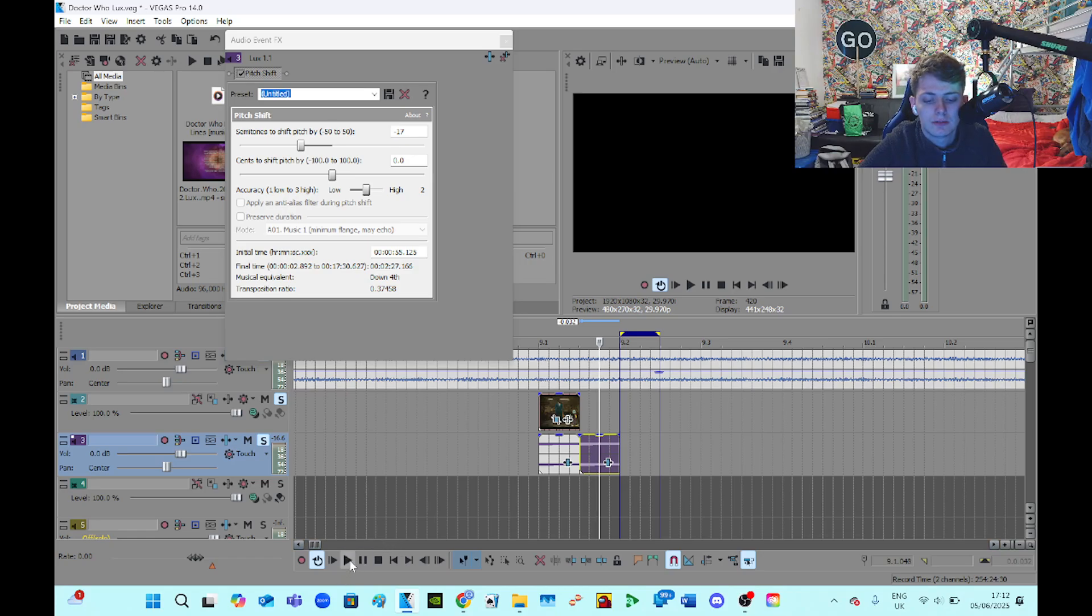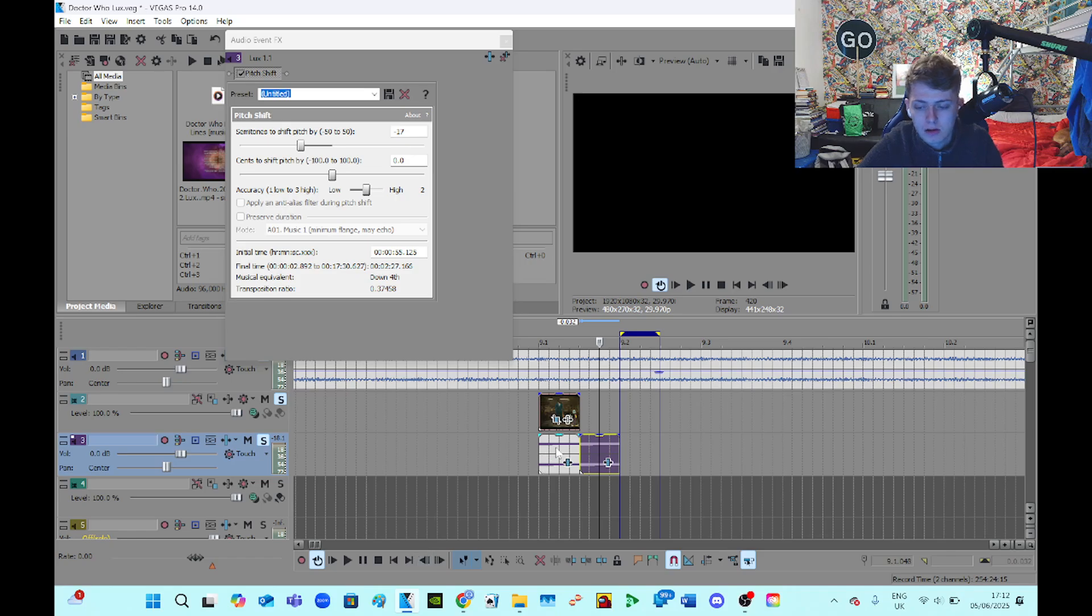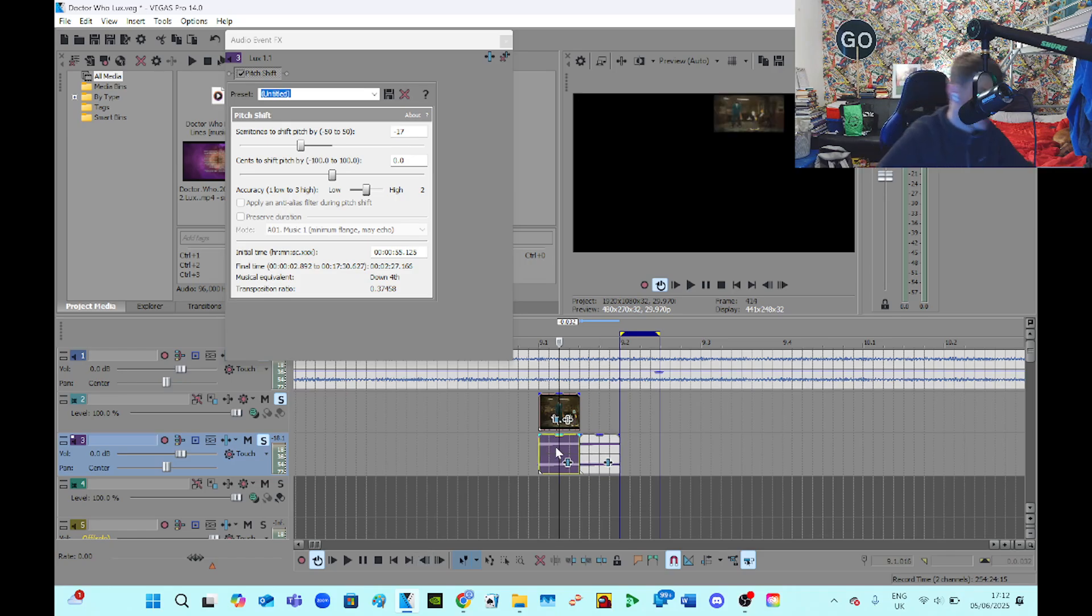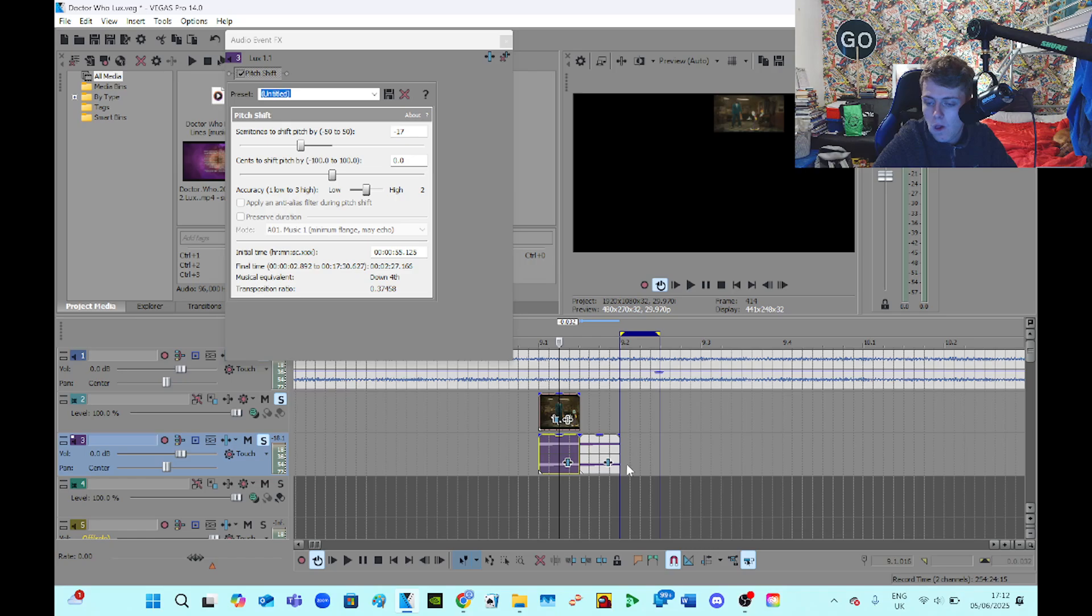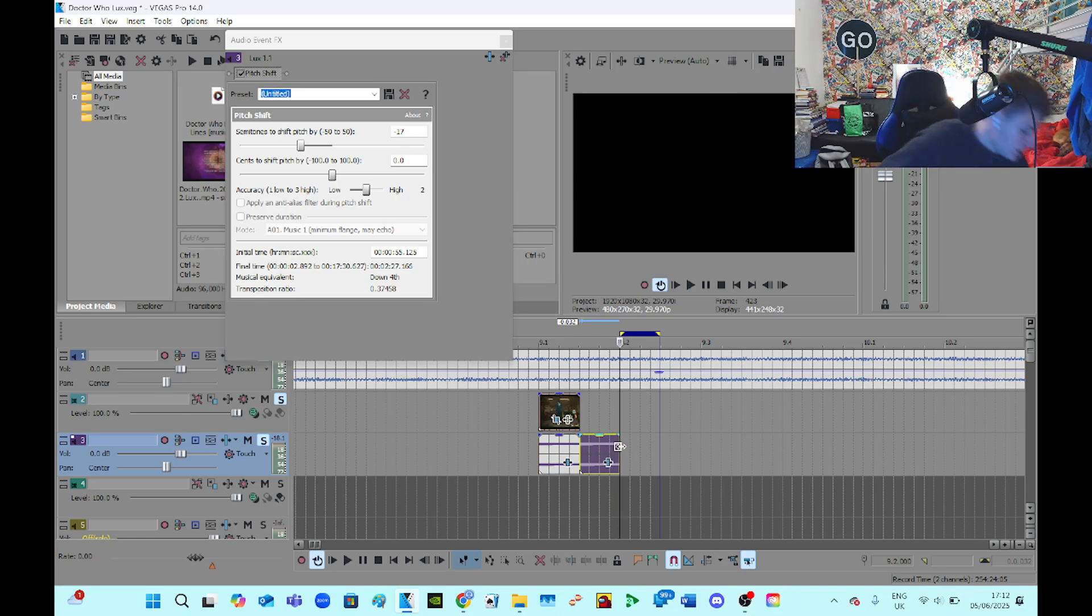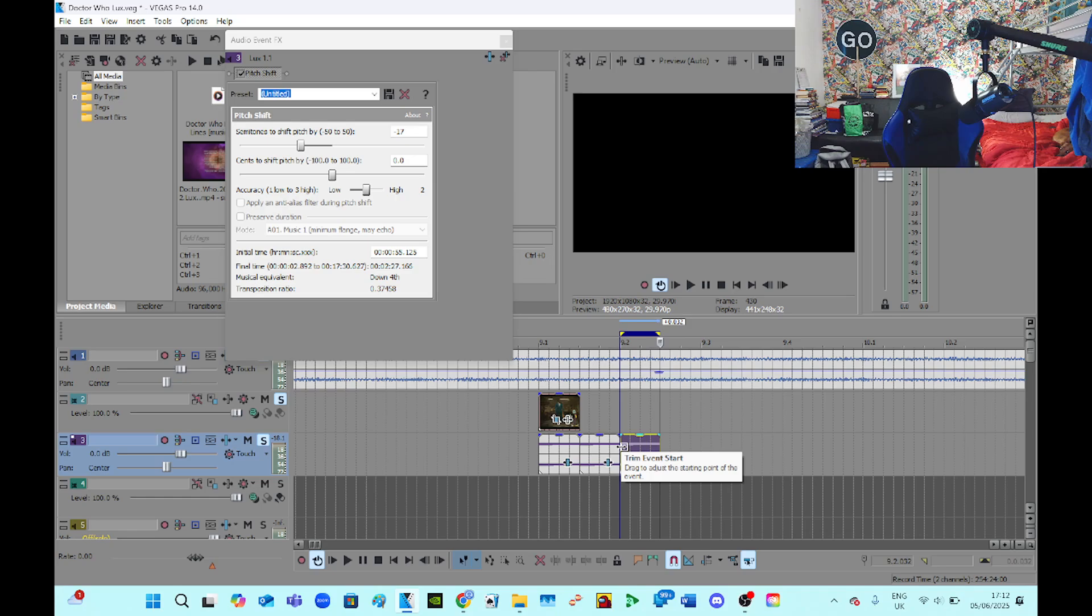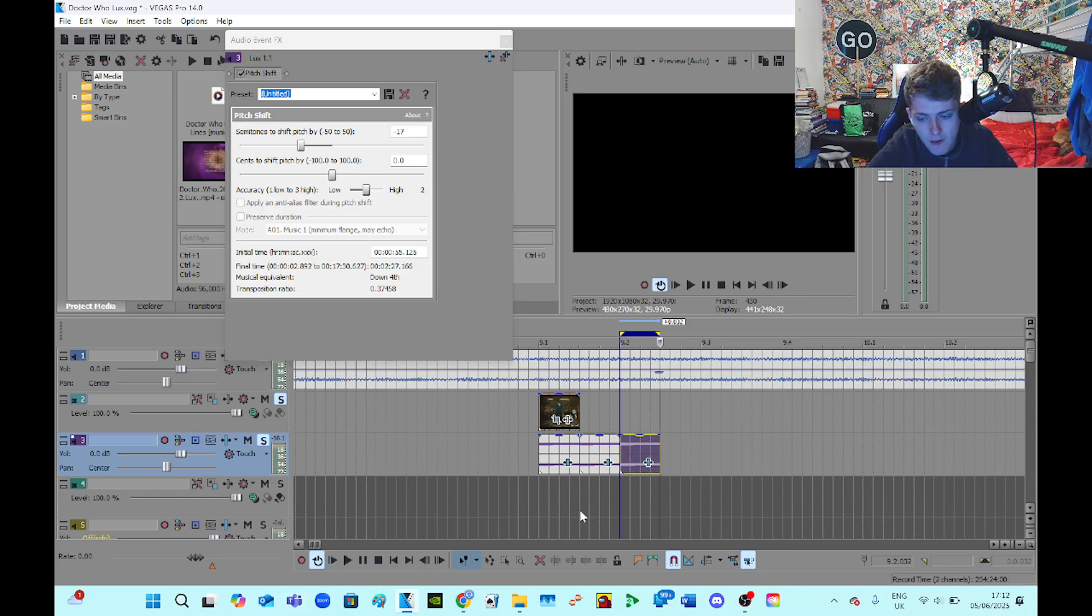I'll drag this along again and I keep doing the same process until... well, this is exactly the same as the first one, so I can just control V, I can paste that one in. This will be correct.